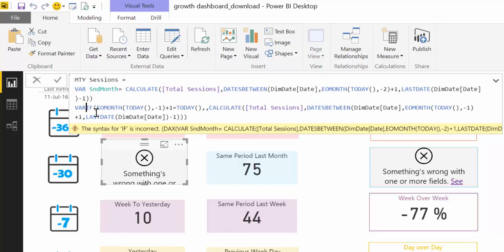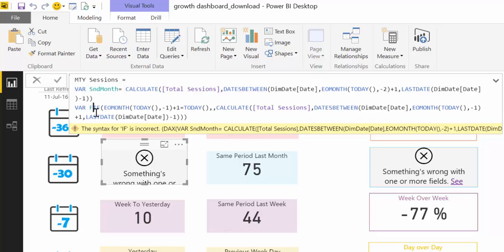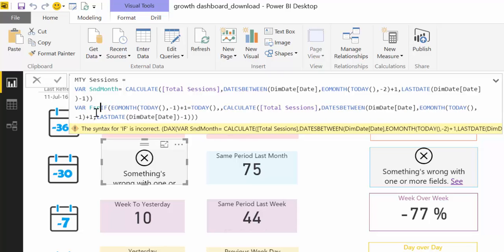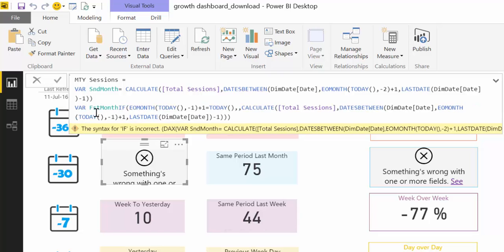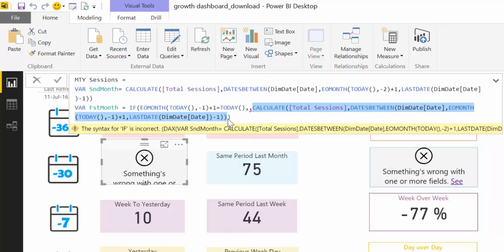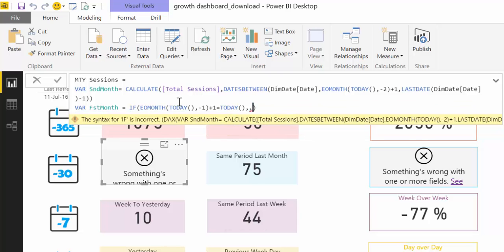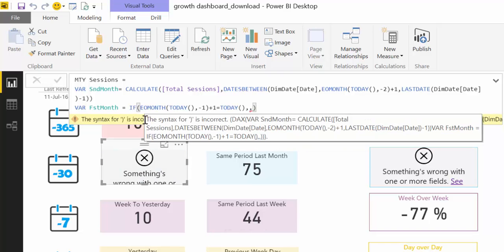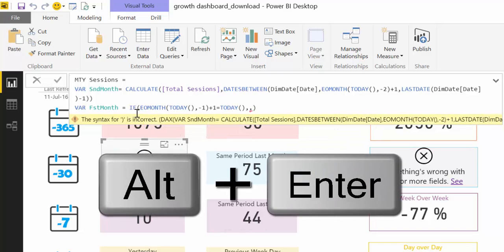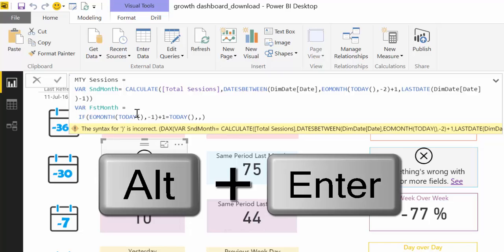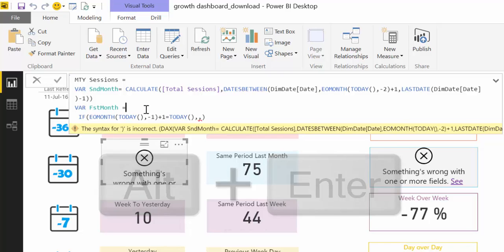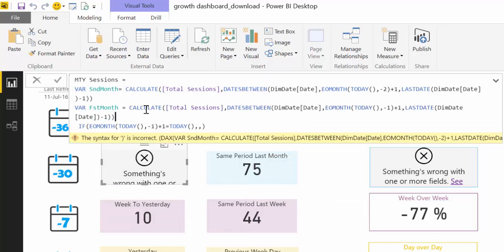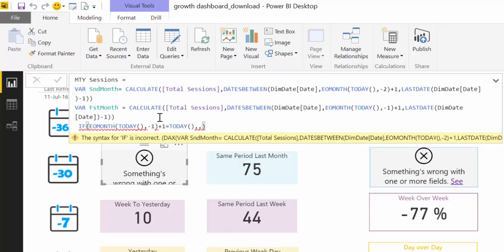You can write as many variables as you like or as you need. First month equals, and now we're going to get the other CALCULATE which is in there. Alt+Enter and then we copy that CALCULATE there and this will give us the date when today's month is not the first day of the month. And now we stay there.